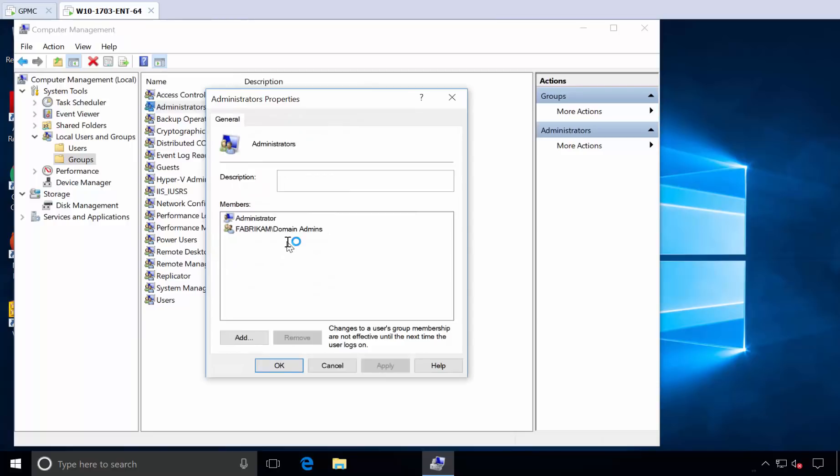So the policy that we created stripped all the people we didn't want out in one fell swoop and added them back in, the people who we did want. We added in the local administrator, even though he has no access by default, and the domain admins because those people are important.